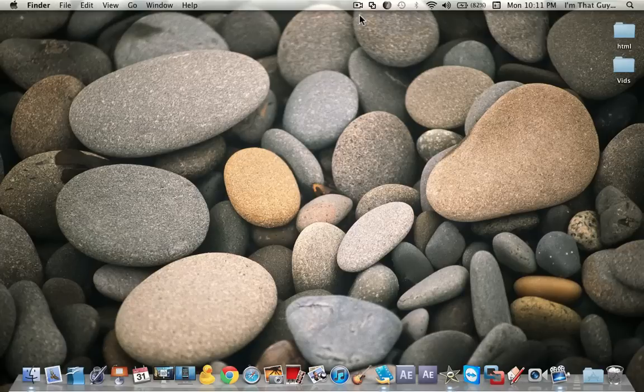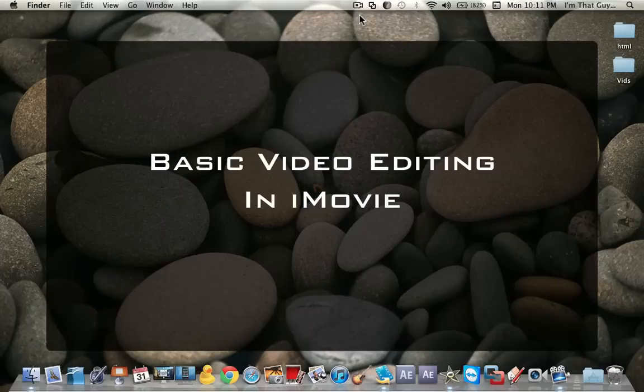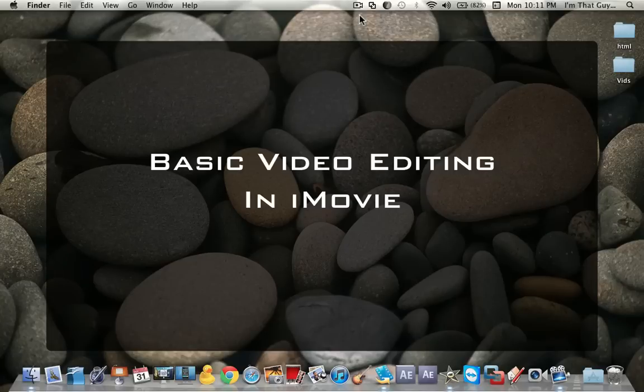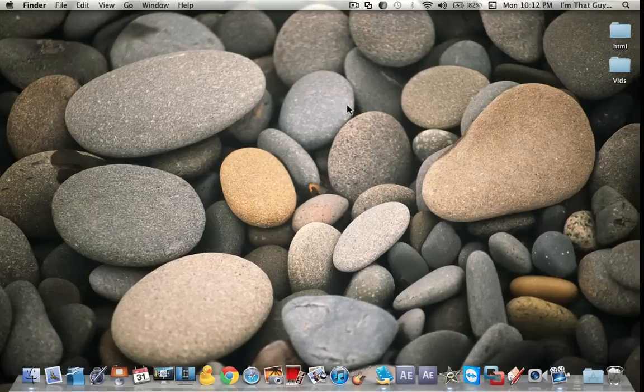Hey! Welcome to another one of my online tutorials, this one being how to do some basic video editing in iMovie. We have a lot to cover, so let's get right to it.